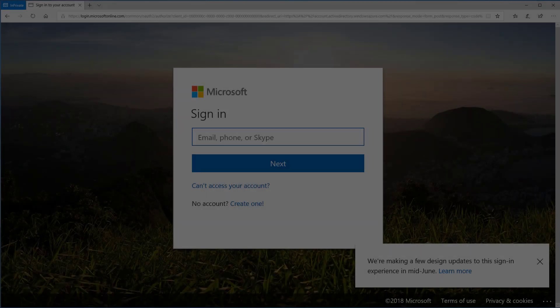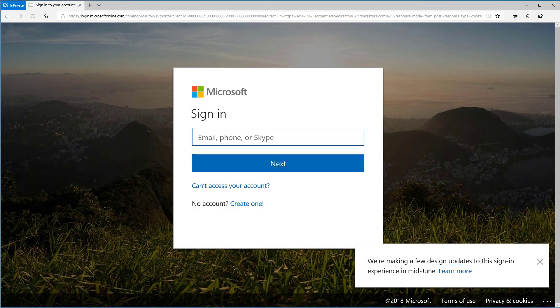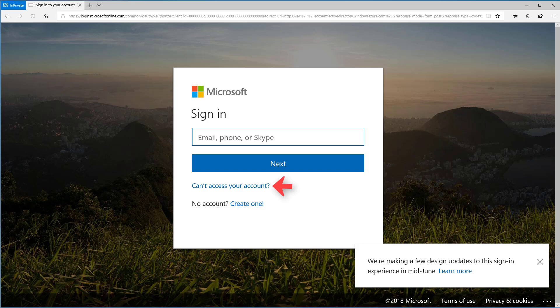If you forget your password in the future, you can reset it. Just choose Can't Access Your Account from the sign-in screen.